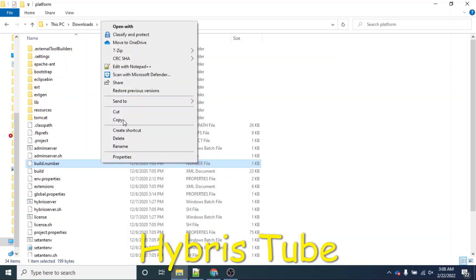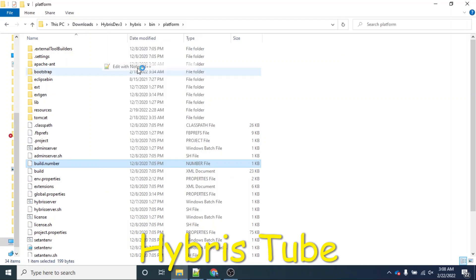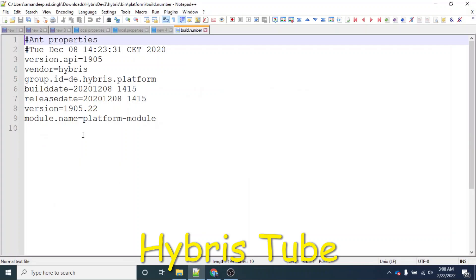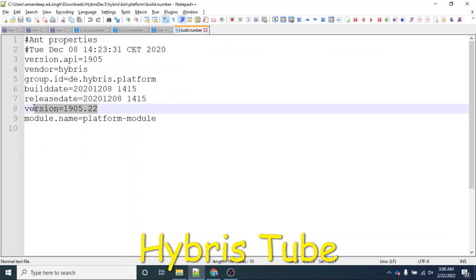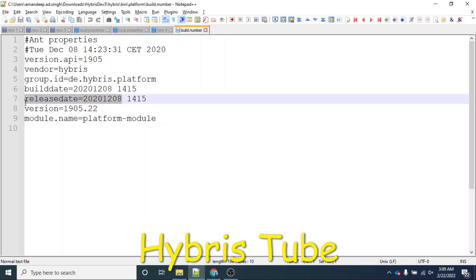You will see one important file which is build.number. If you open that file, you will see very important information. This is the version — in my case, the version of Hybris is 1905.22. You can also see the release date of this Hybris version, which is 08/12/2020 — the 8th of December 2020.